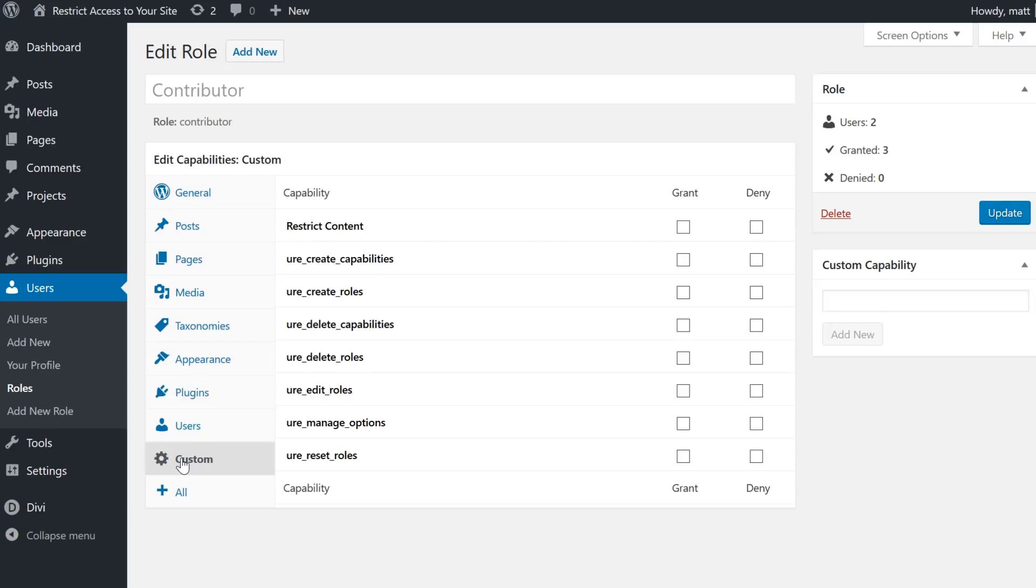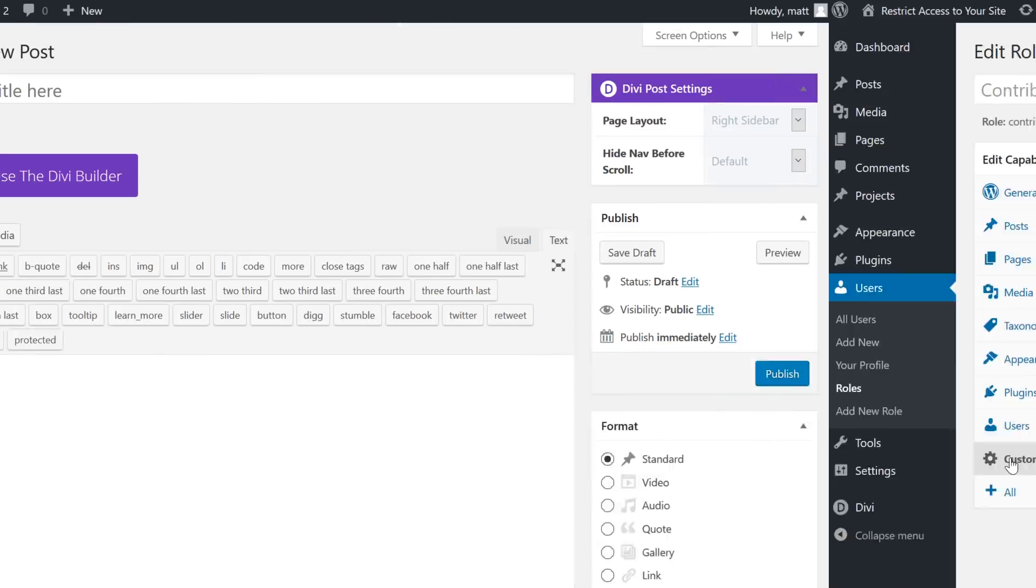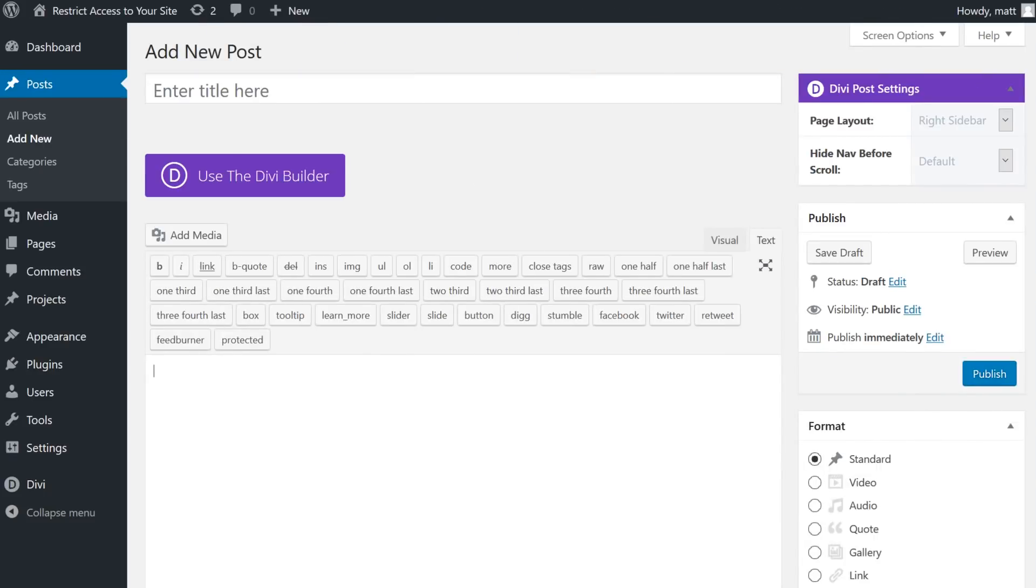By controlling what access people have on the backend, you can effectively restrict even admin content on a granular level. Now, the Members plugin is one way to do it.